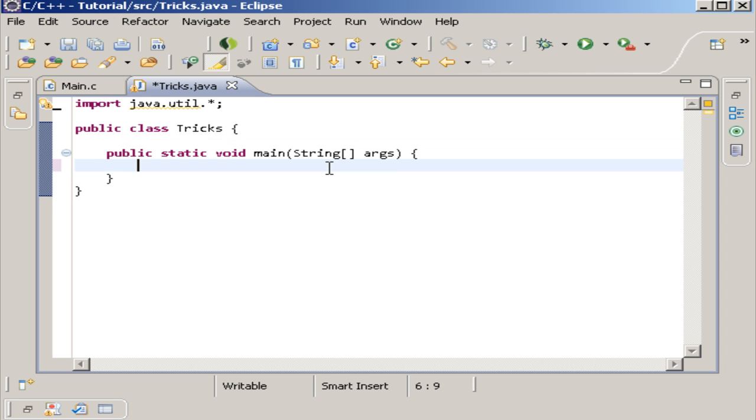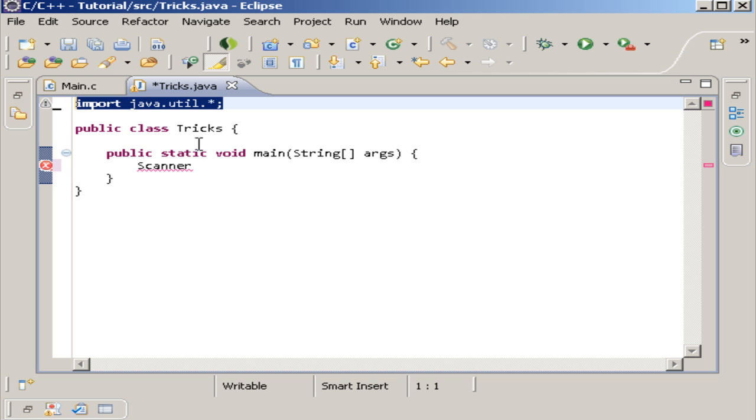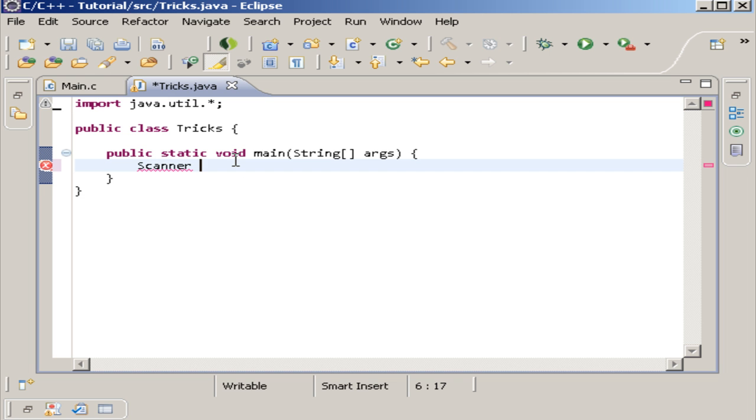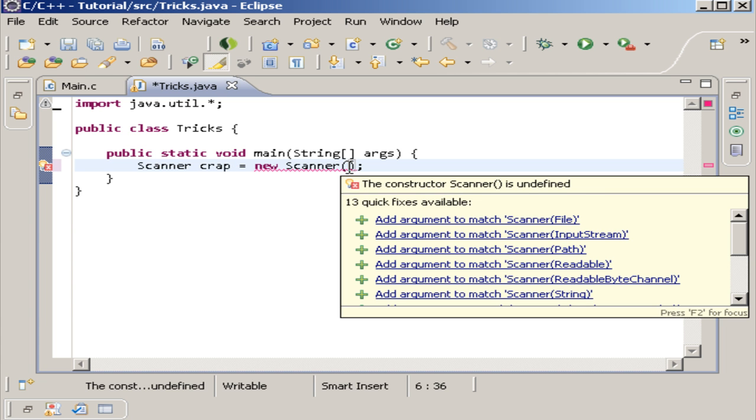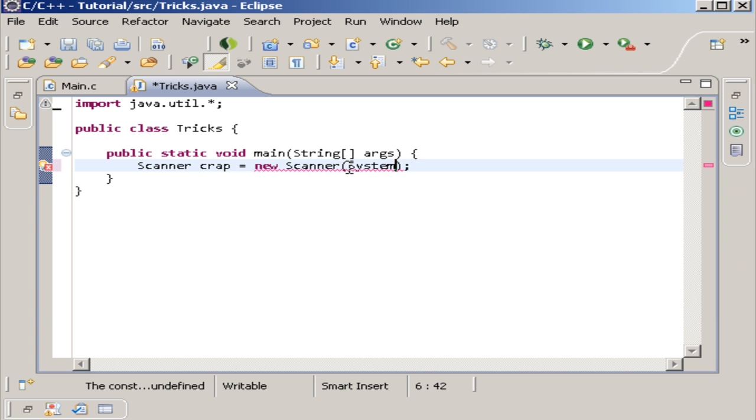Now what I want you to do is create a scanner. And I know we haven't gone over this. This is what allows the user to put input inside to get something back. And it comes from the java.util package which is right here. So we're going to do Scanner crap equals new Scanner. And we have to put a value inside of here because scanner actually has to have a value. And the normal value that is usually put inside of here is system.in.